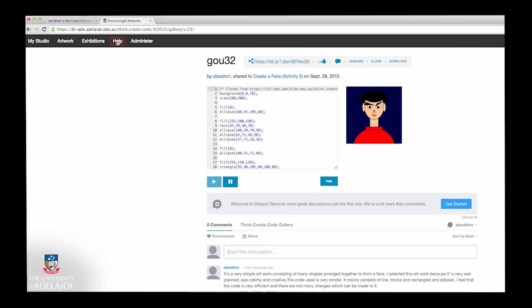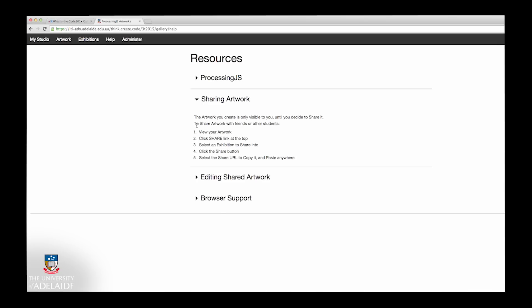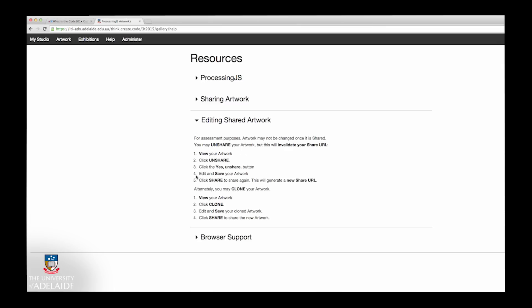If you need help with the Code Canvas or Code 101X Gallery, select the Help button. This will provide you with some useful support information. We hope that you find the Code 101X Canvas and Gallery to be a useful area that assists you to put your newly learnt coding skills into action.